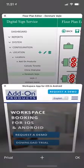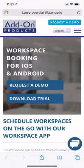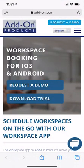That's really what it's all about. If you want to know more, go to the Add-On Products website and ask for a demo or download the trial. Thank you.